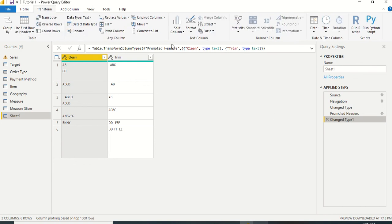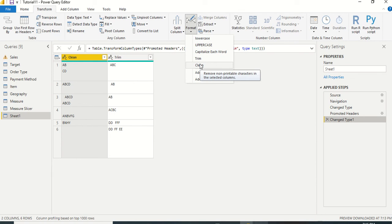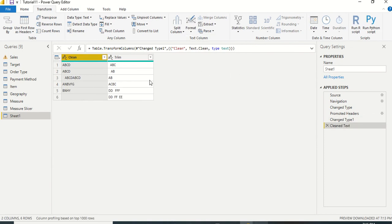Now inside Transform Data, under the Format option, we have two options: Clean and Trim. We'll try Clean first. Clean removes non-printable characters from the selected column — one of the characters it removes is the line break (Enter), along with other invisible special characters.